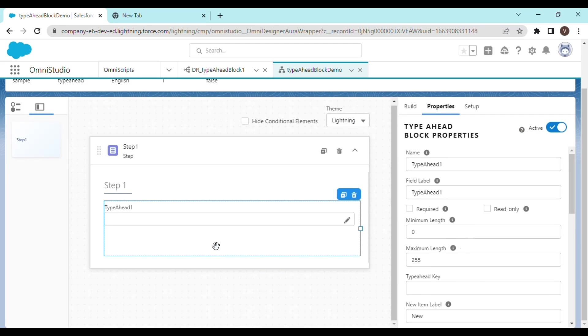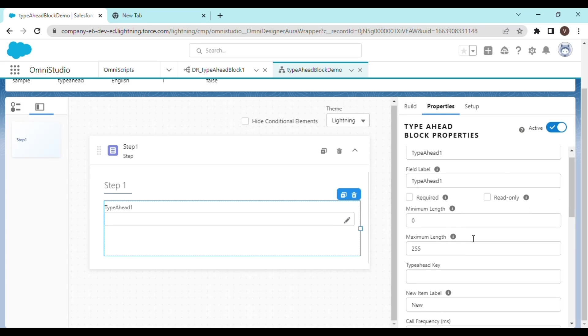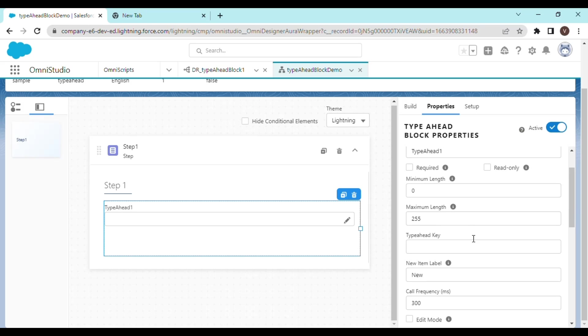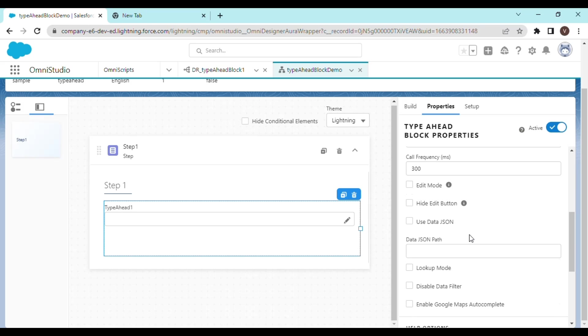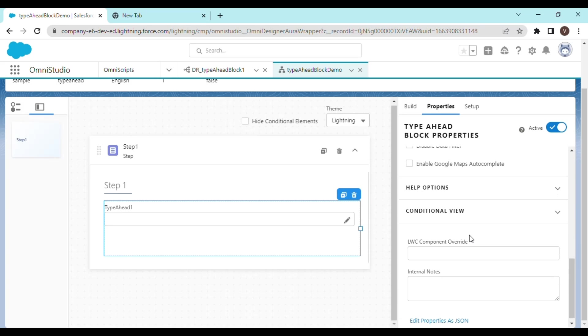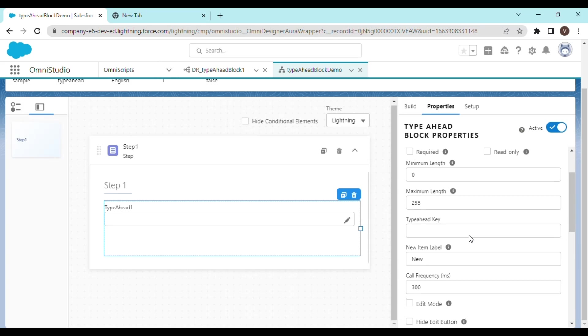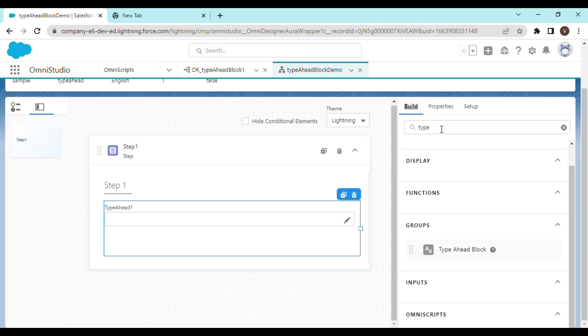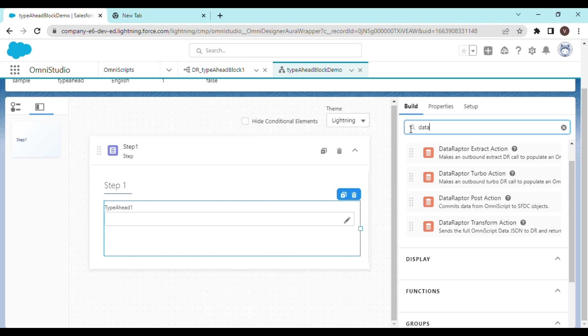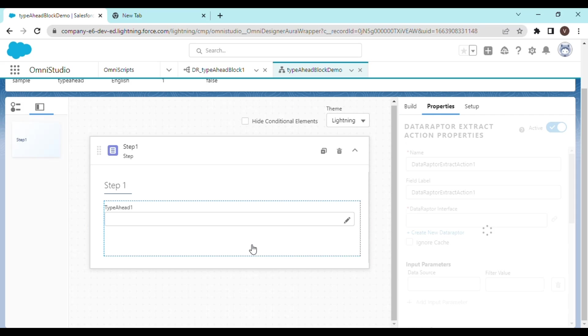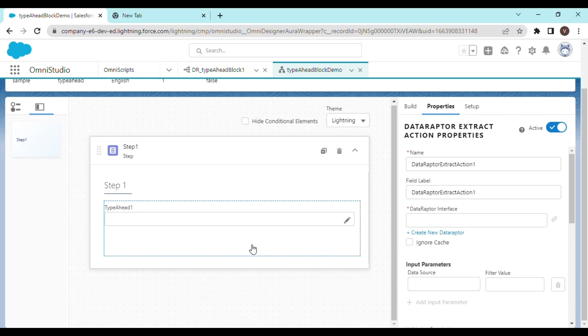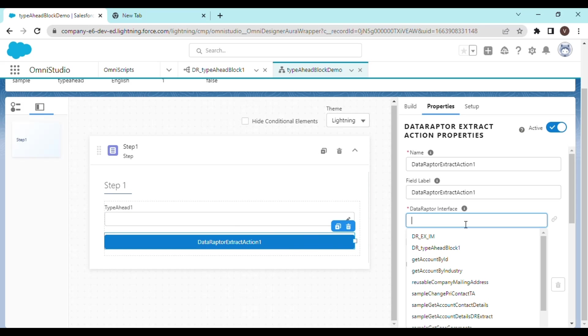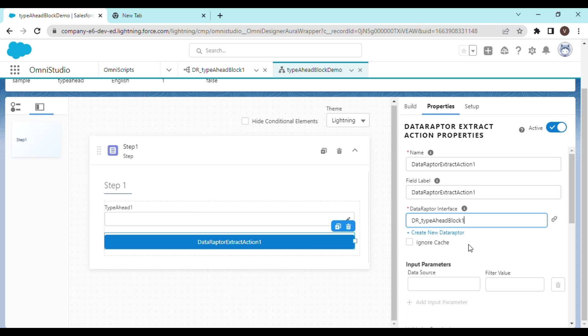Now we have to configure this. Actually, let's bring in the data raptor first. And you have to fetch this data raptor extract action into this block. Right there. Now we can simply select the data raptor that we have created.